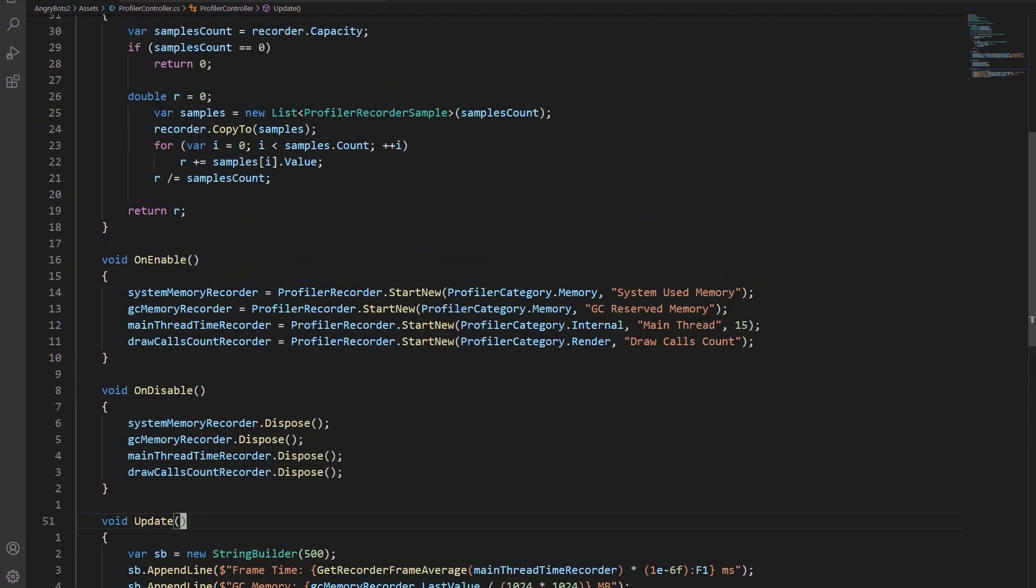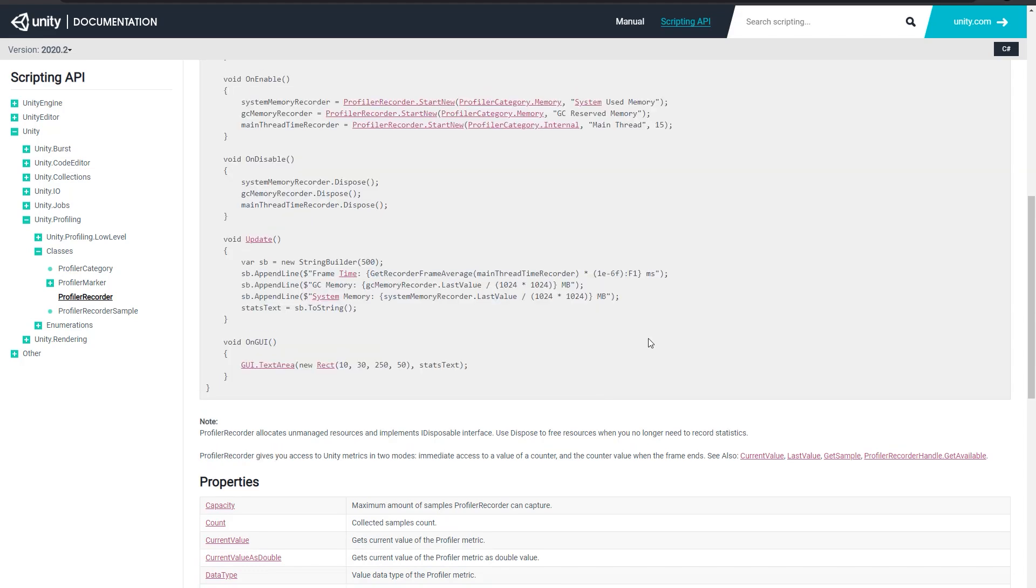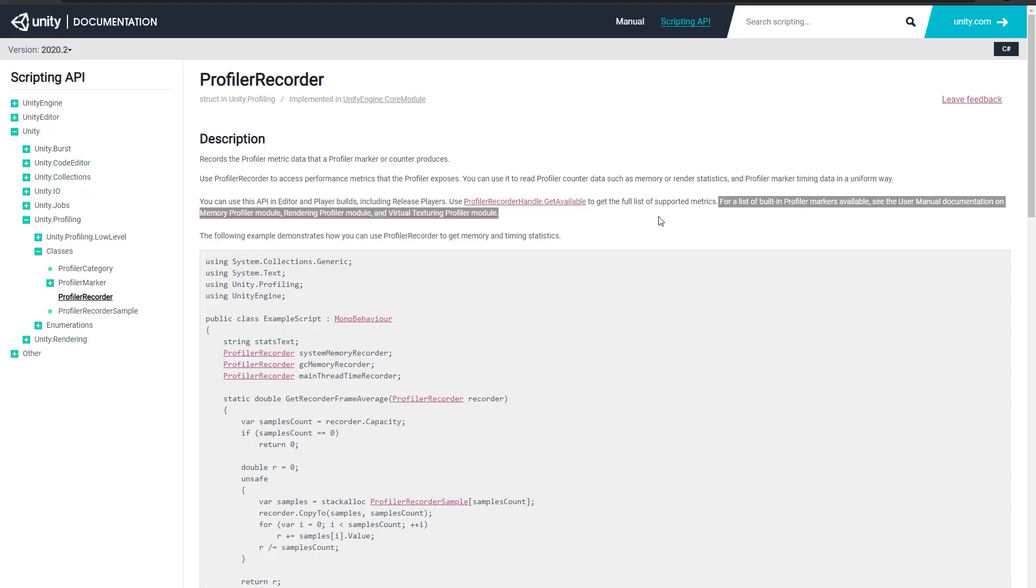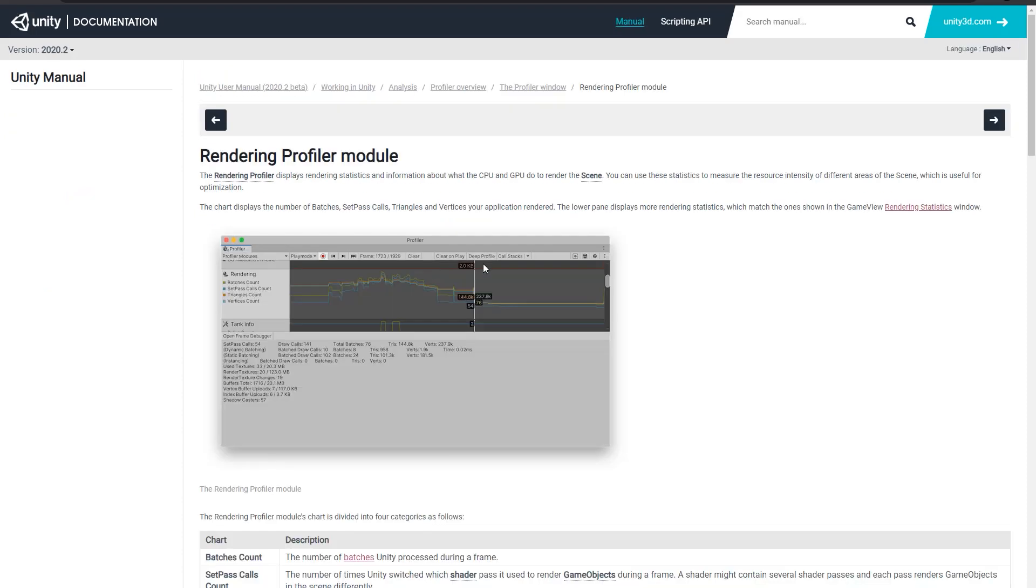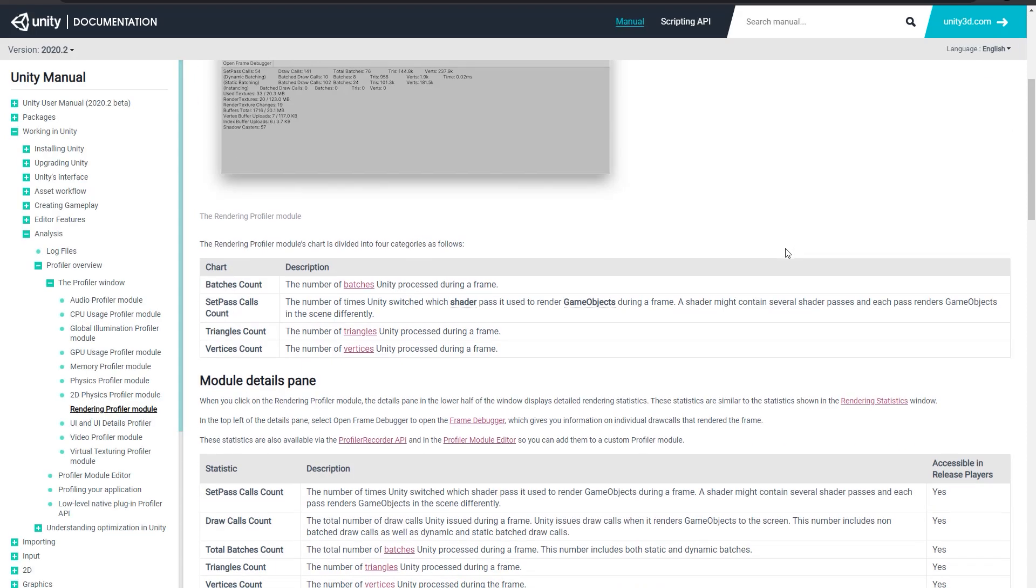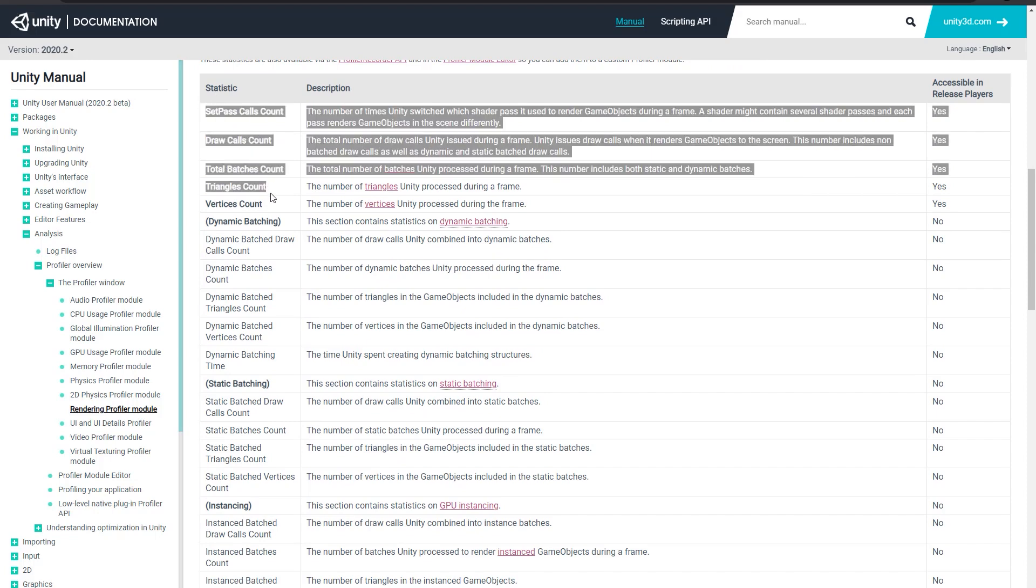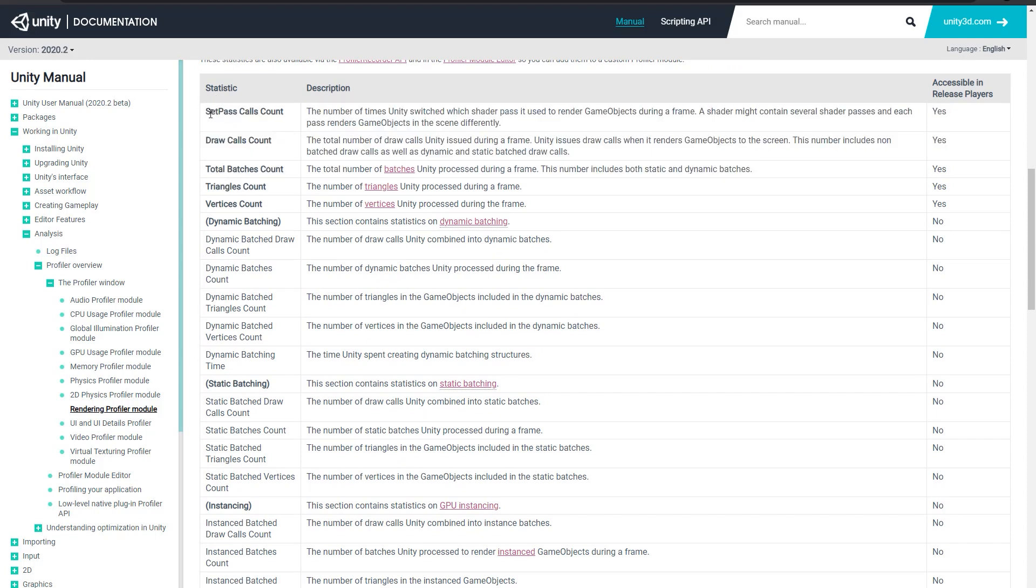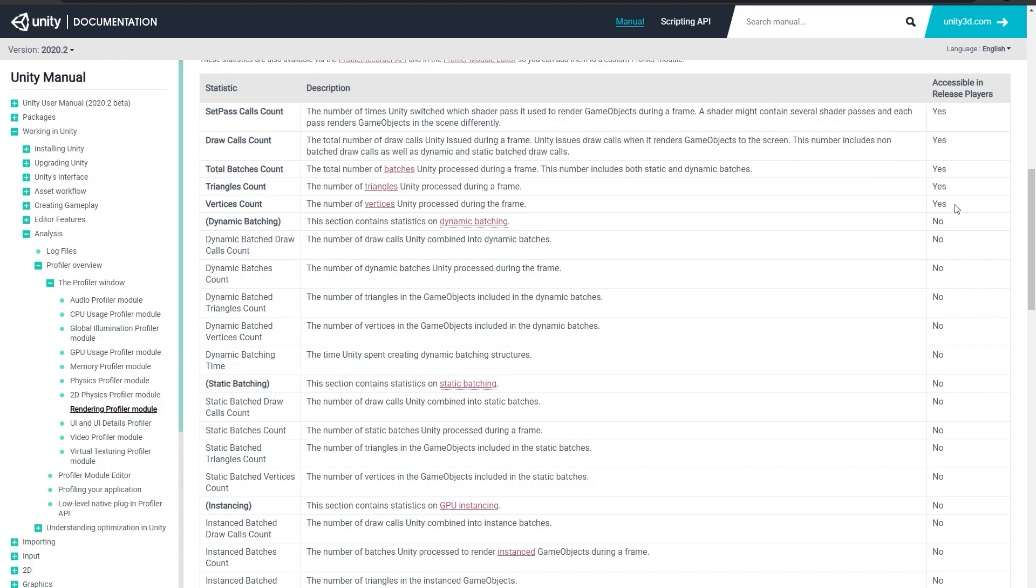So you're probably wondering though, how did I know what to put in here? So for that, we're going to go to the documentation page. And up here, for a list of built-in profiler markers, you can see the documentation pages on the memory profiler, rendering profiler, virtual texturing profiler. So draw calls is going to be part of the rendering profiler. If we go down here, see that there's a nice table of all the available stats with their name, a description of the stat, and finally, if they're available in the release player or not.